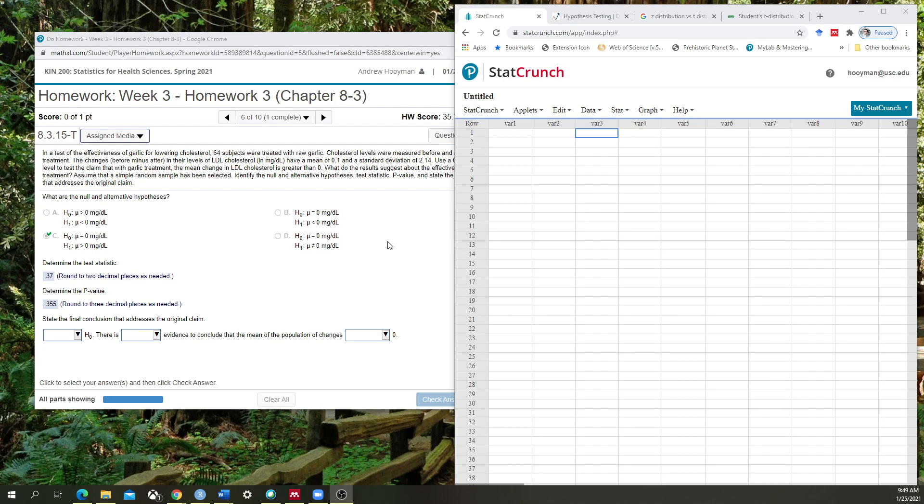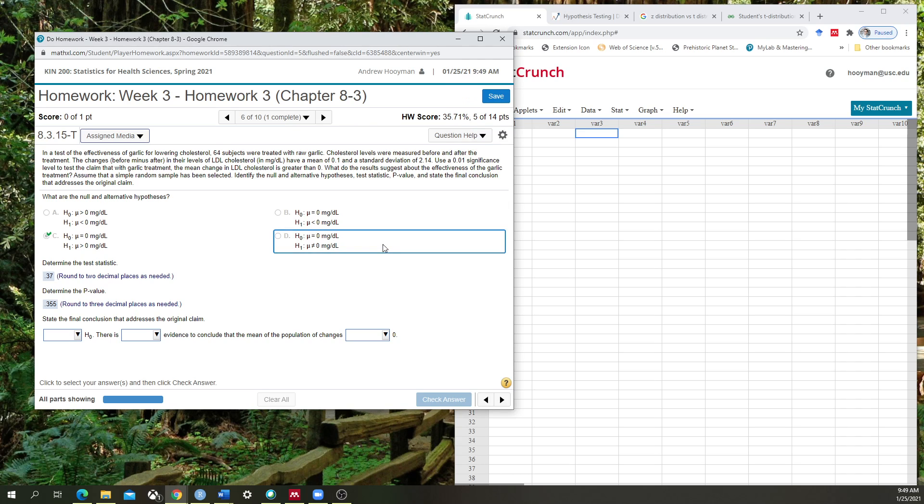Hello class, in this video I'm going to teach you how to use StatCrunch to calculate a test statistic when all you have is a summary of the data.